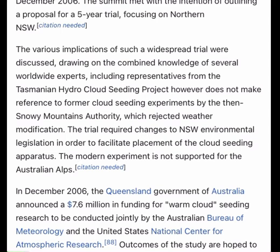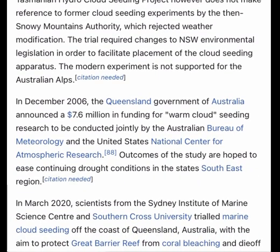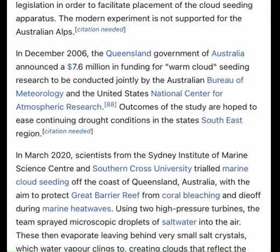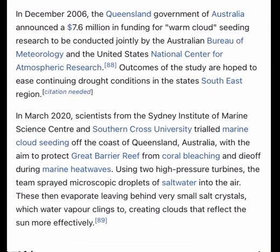In December 2006, the Queensland Government announced $7.6 million in funding for warm cloud seeding research to be conducted jointly by the Australian Bureau of Meteorology and the US National Centre for Atmospheric Research, with outcomes hoped to ease drought conditions in the state's southeast. In March 2020, scientists from the Sydney Institute of Marine Science and Southern Cross University trialled marine cloud brightening off the coast of Queensland to protect the Great Barrier Reef from coral bleaching during marine heatwaves, spraying microscopic salt water droplets that evaporate to leave small salt crystals which water vapor clings to, creating clouds that reflect the sun more effectively.